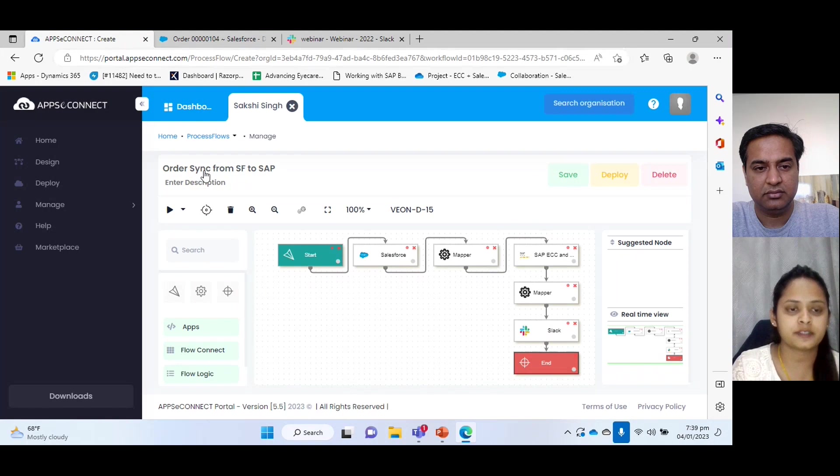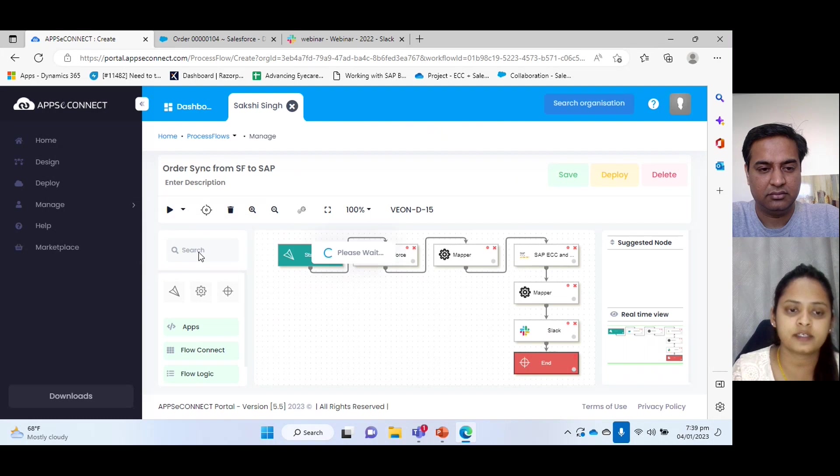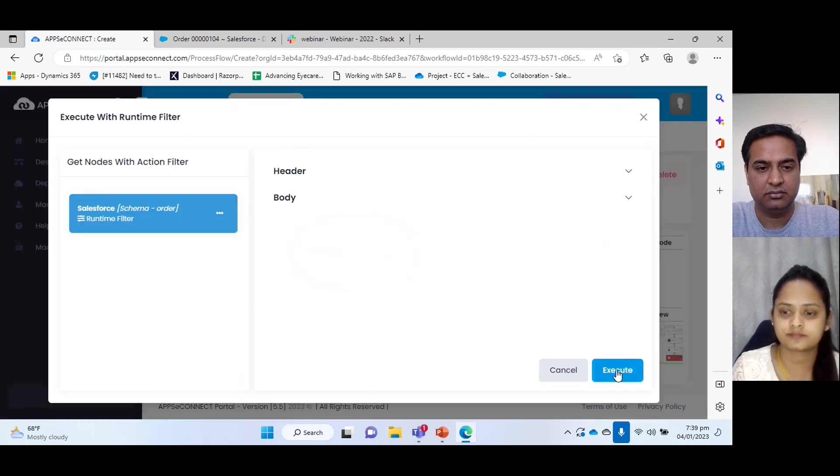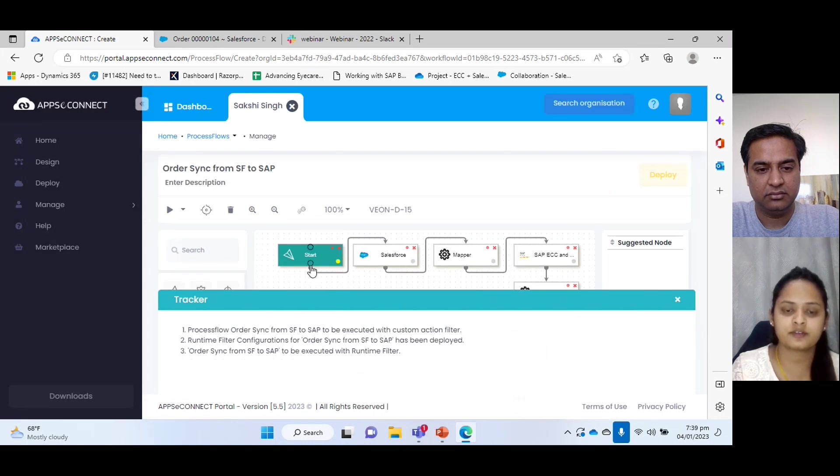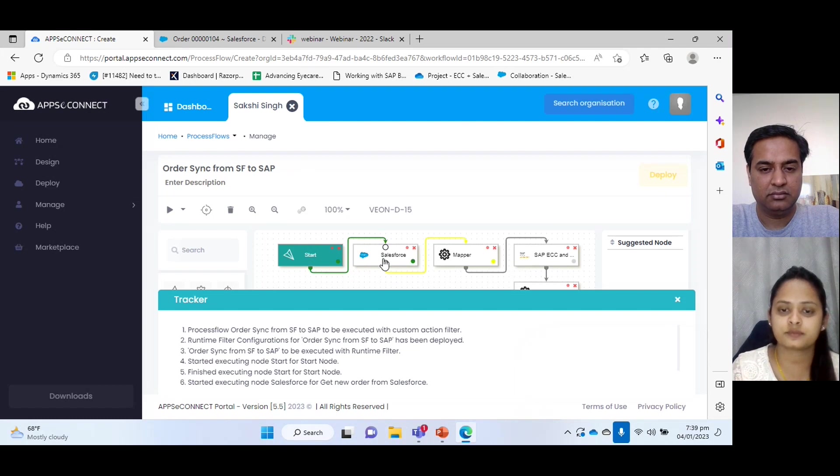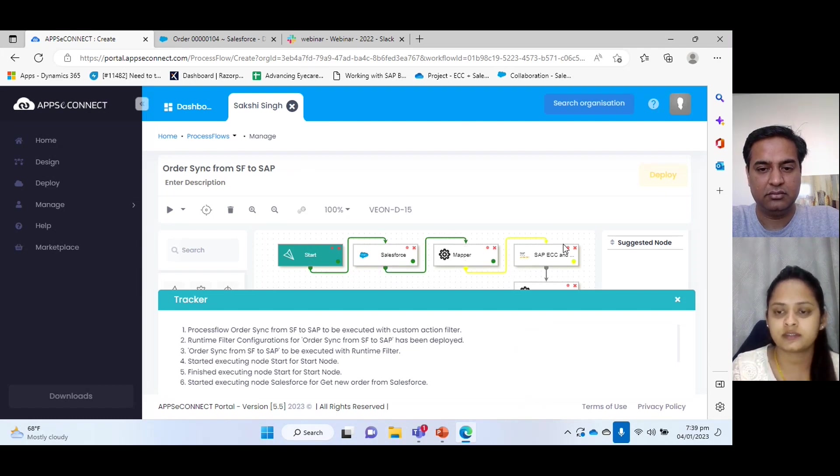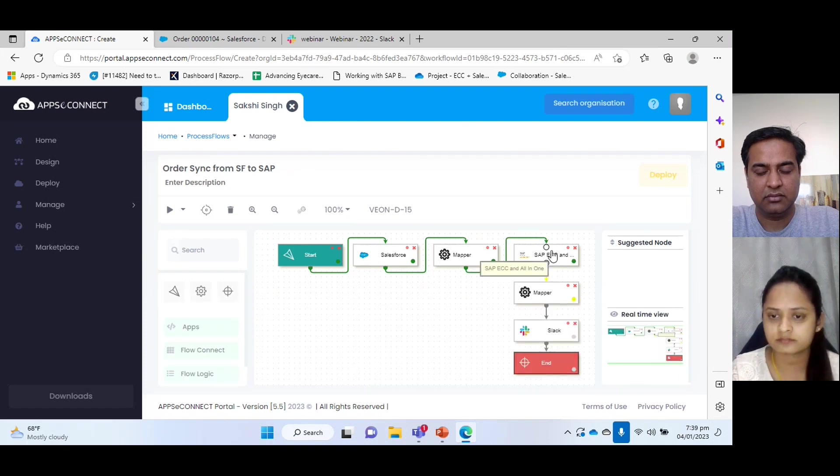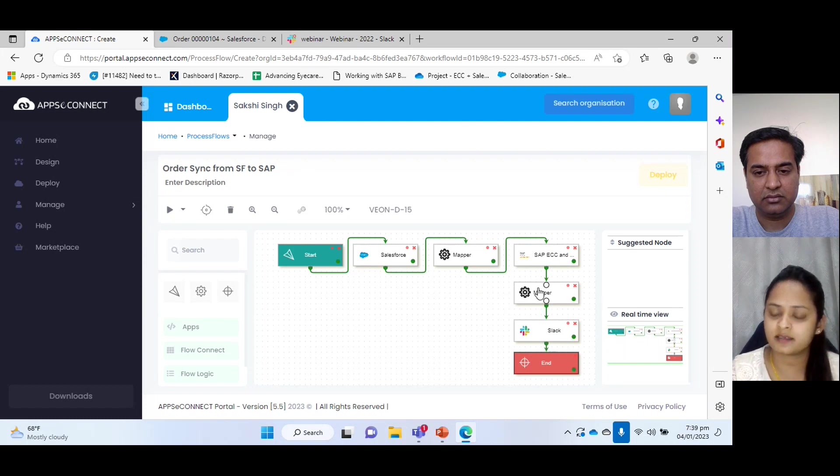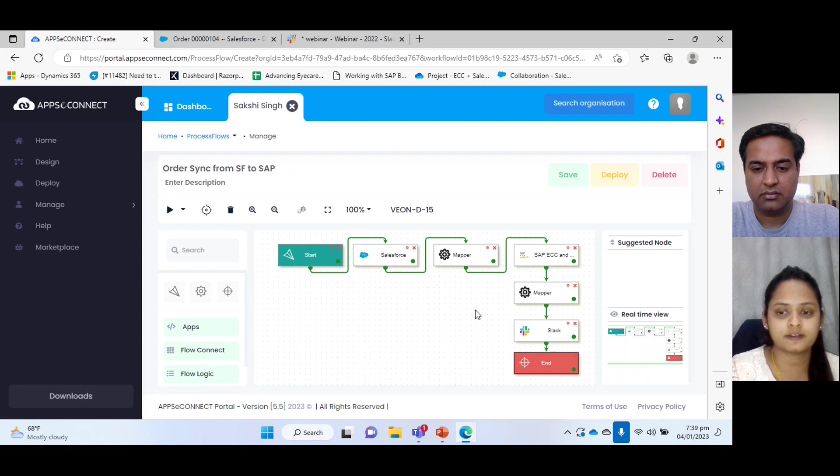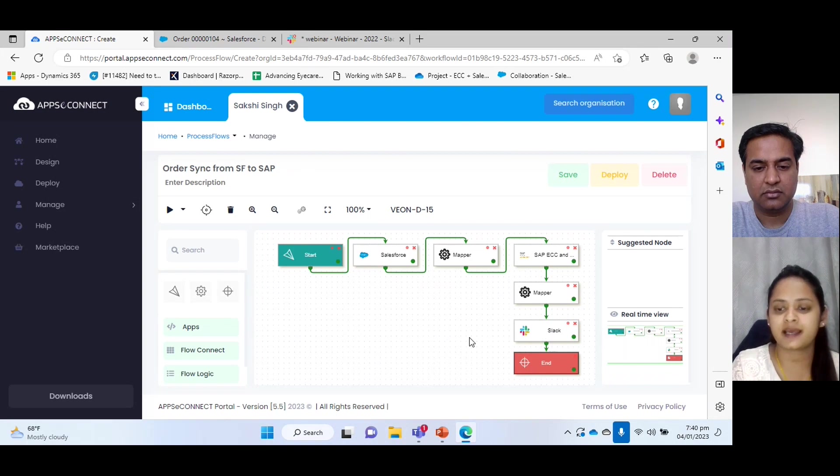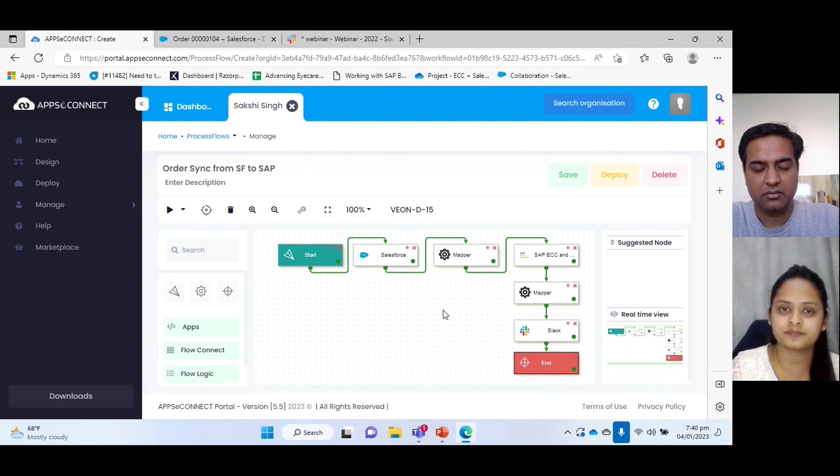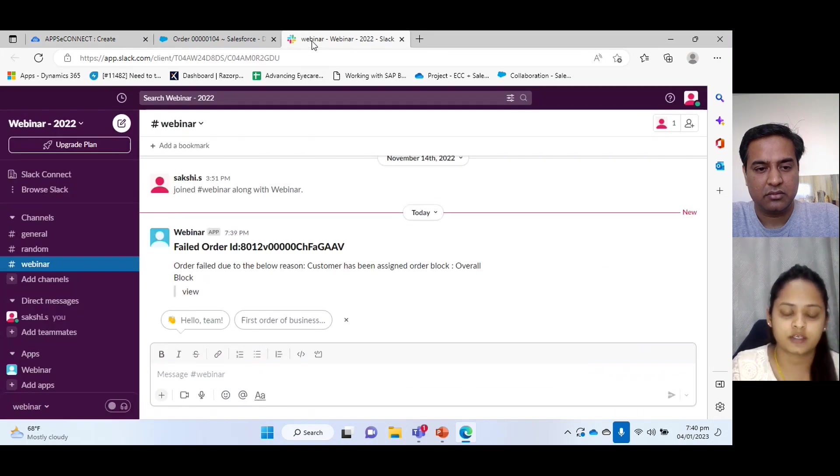Now coming to process flow. Now I will execute this with runtime filter. Here we can see our process has been started. It has fetched, fetching the record from Salesforce. Now it is going to map up then SAP ECC. Okay. Oh yeah. This mapper and Slack has been triggered. Means the order is blocked and has notified to Slack. Now we will go to Slack and check the notification what we have received.